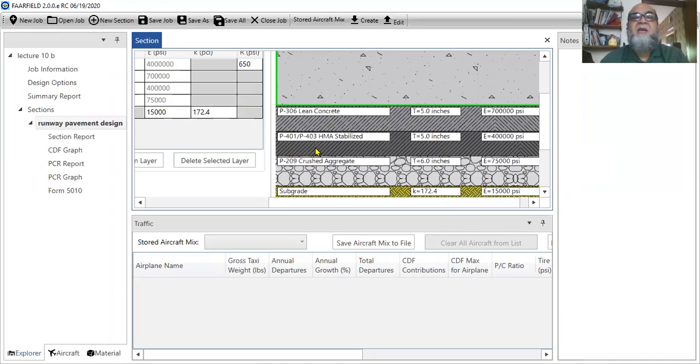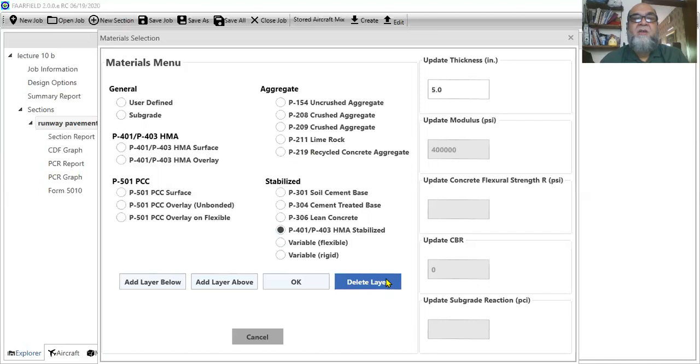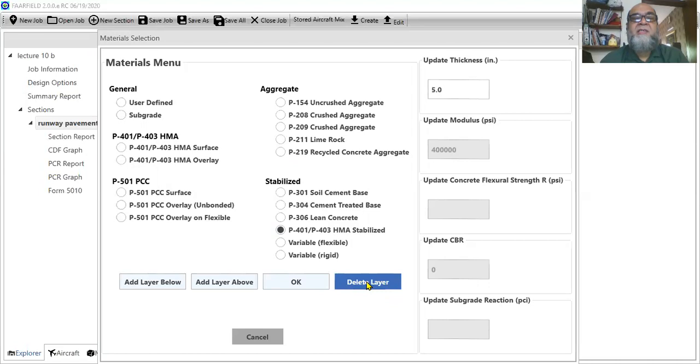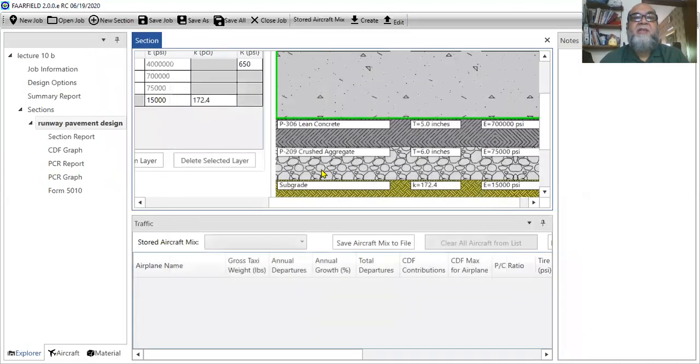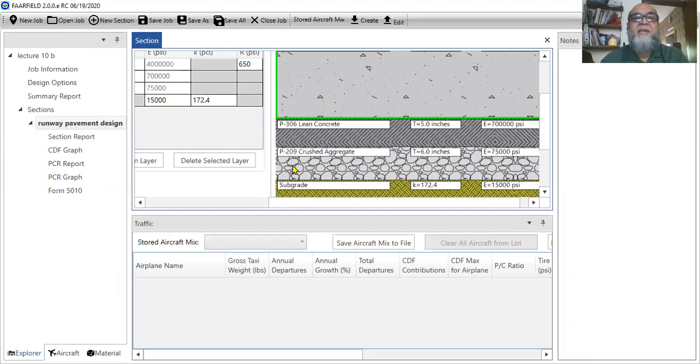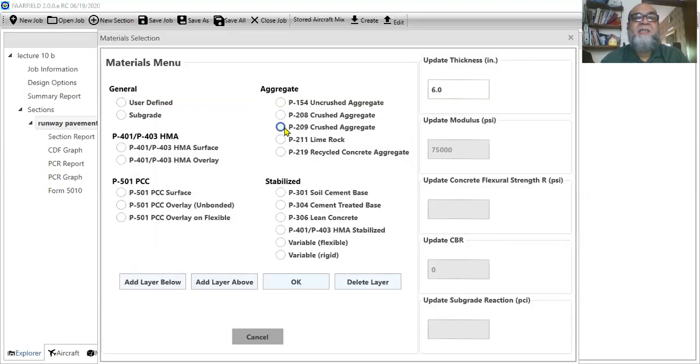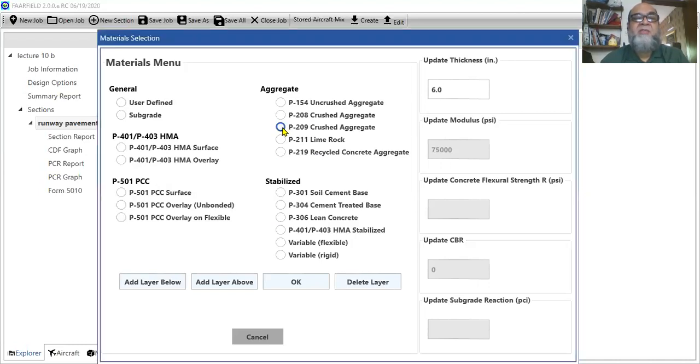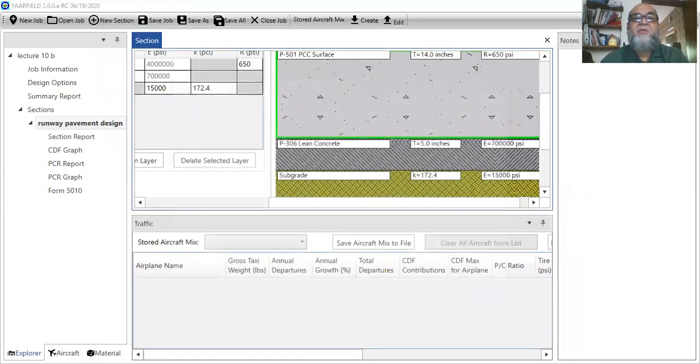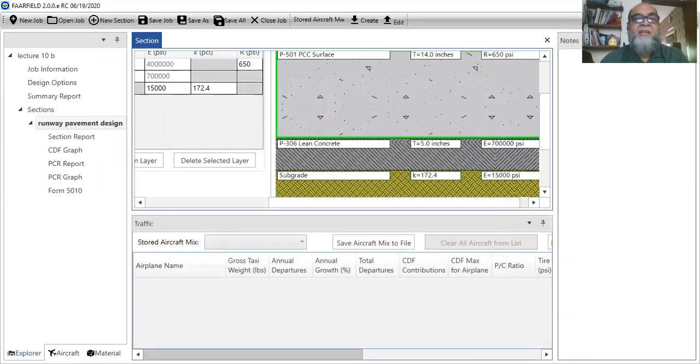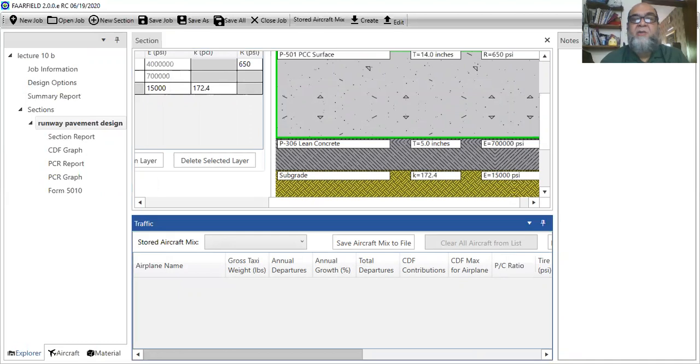Now what I can do here as well is that I don't need these two layers. I say that my PCC surface should be rested on lean concrete and then it should be rested on subgrade. There is no other layer. So I don't require this layer. So what I need to do is to delete this layer. Just press that window again and say delete layer. That layer is now deleted. Again, there is one more extra layer. And that is PCC crash aggregate layer. And that too, I don't want. So I will select it and say delete layer.